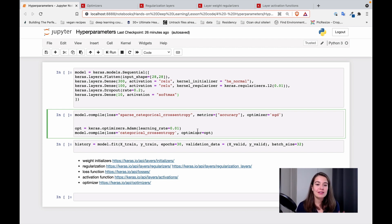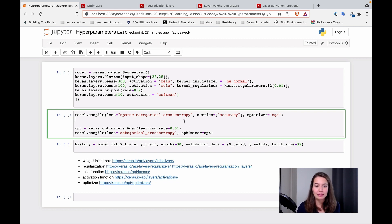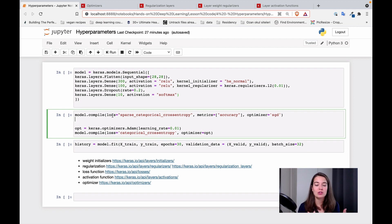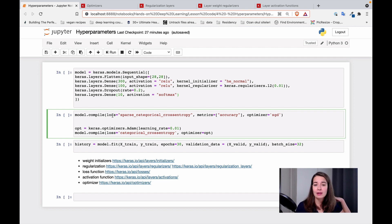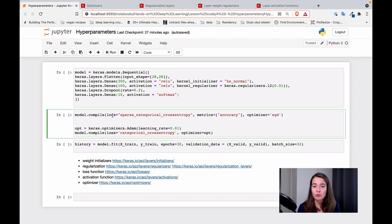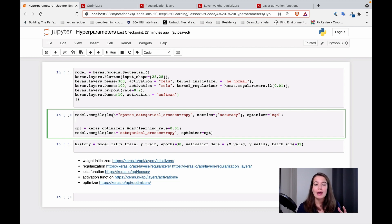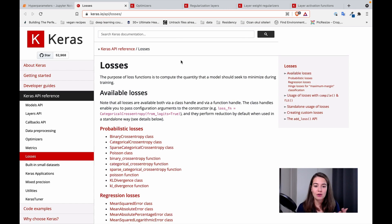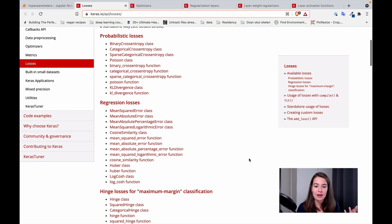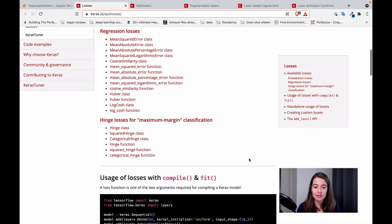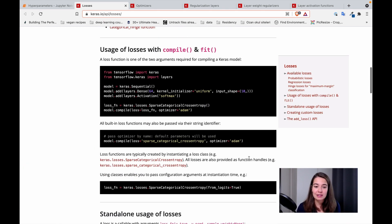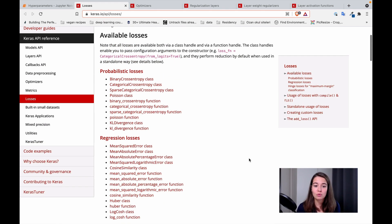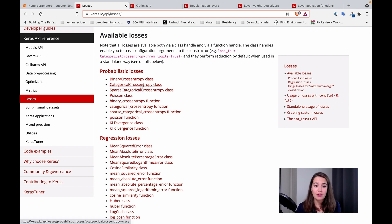And it looks like the last thing that we have, the last hyperparameter that you can change, is the loss or how the loss is calculated. I guess we can call it loss function. This is again going to depend on your problem, on the project that you're working on, and what you're trying to optimize. There are a lot of options for those. You can go and find all of the possibilities here.